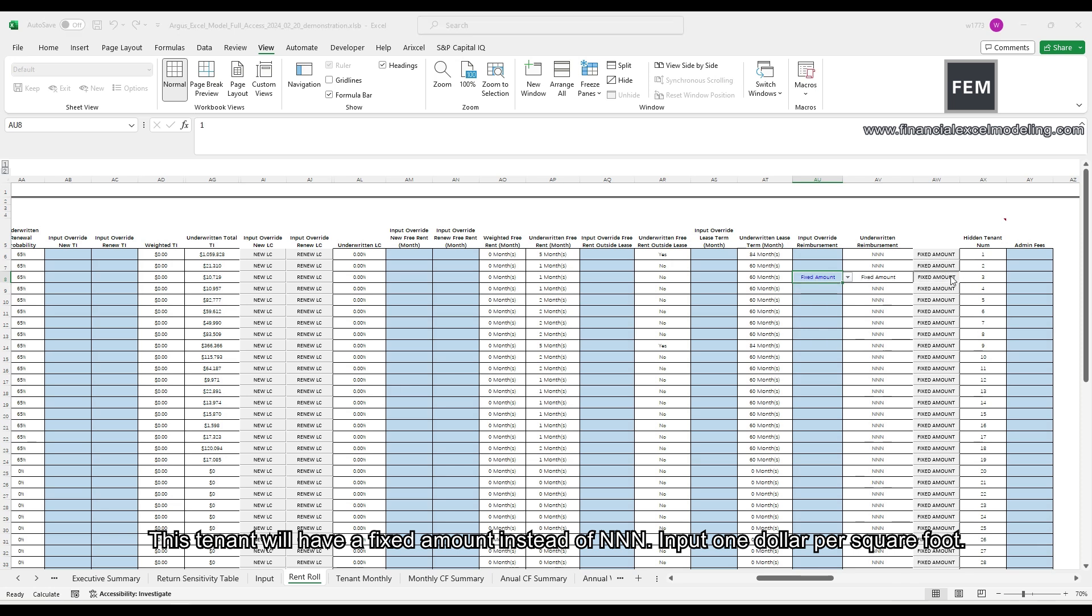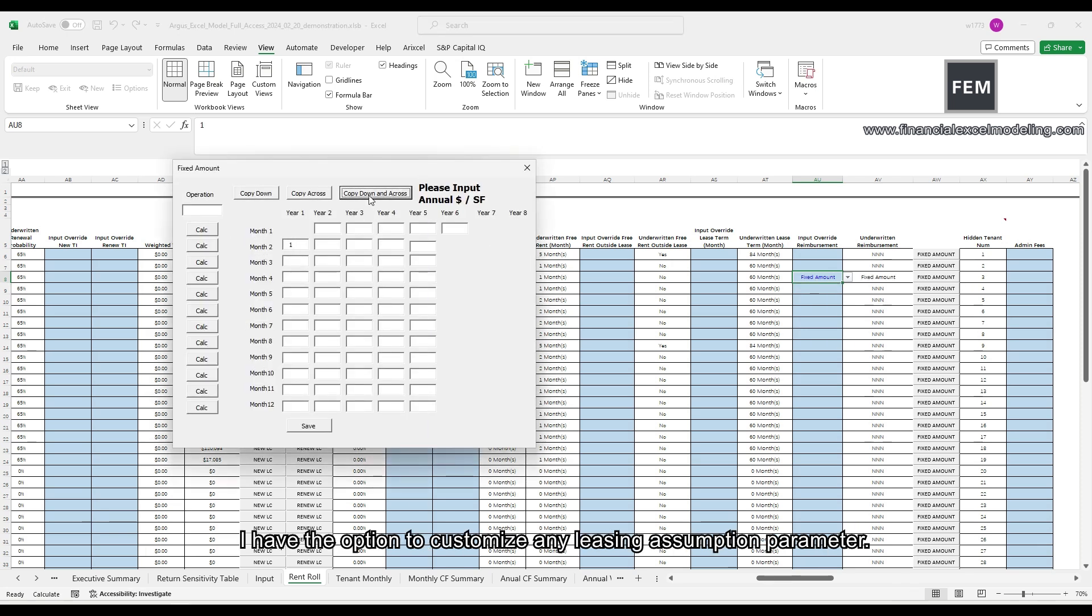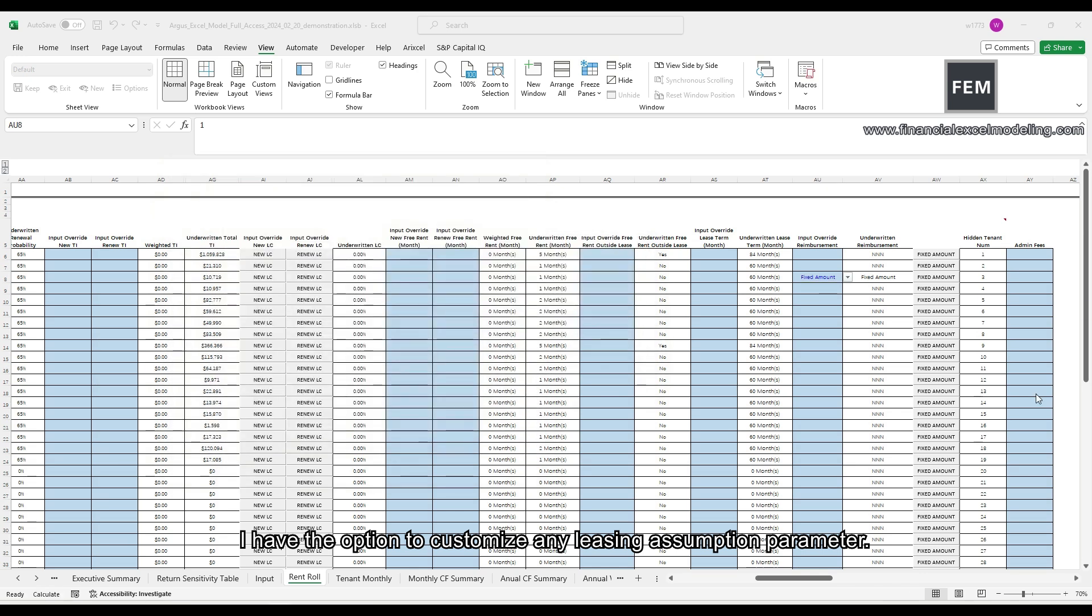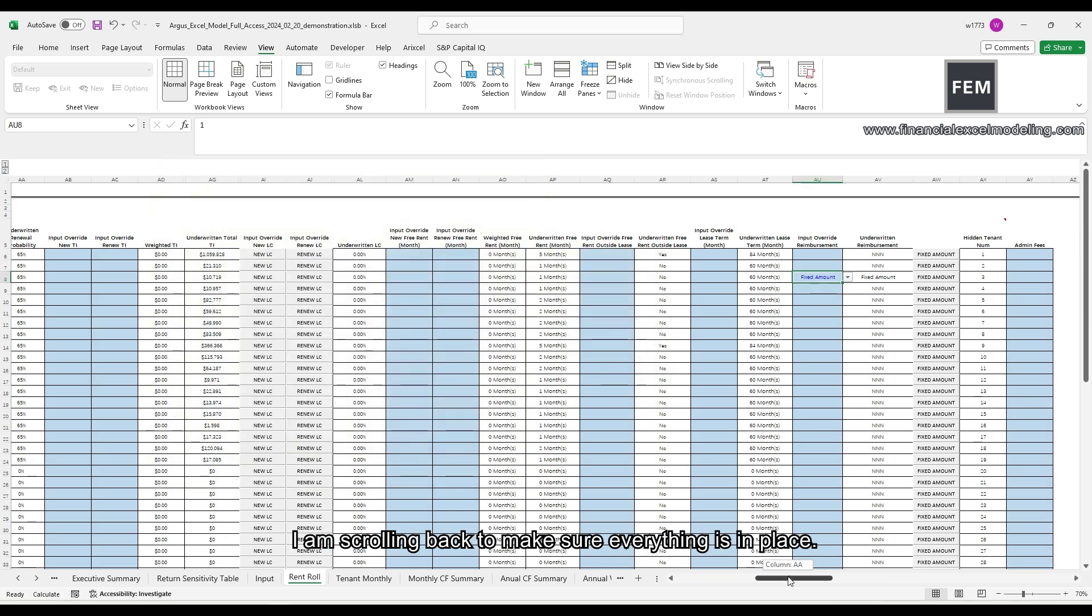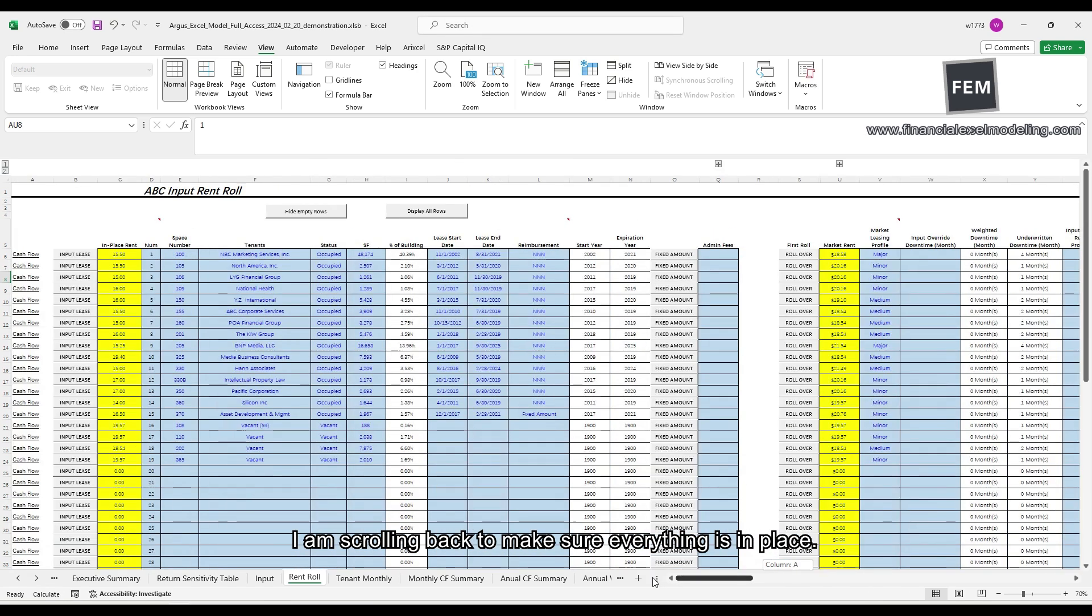Input $1 per square foot. I have the option to customize any leasing assumption parameter. I'm scrolling back to make sure everything is in place.